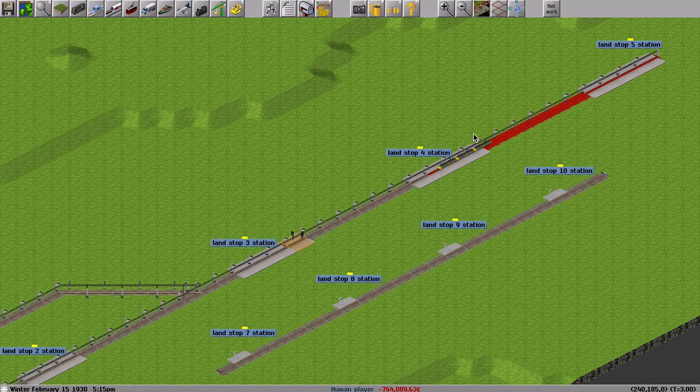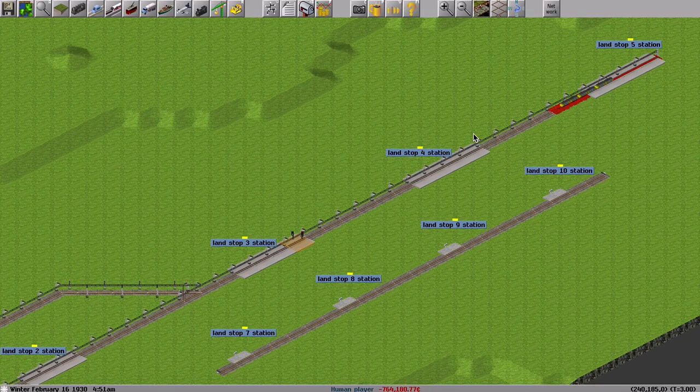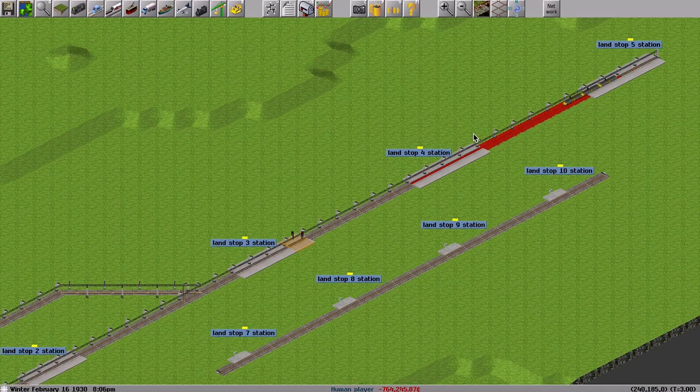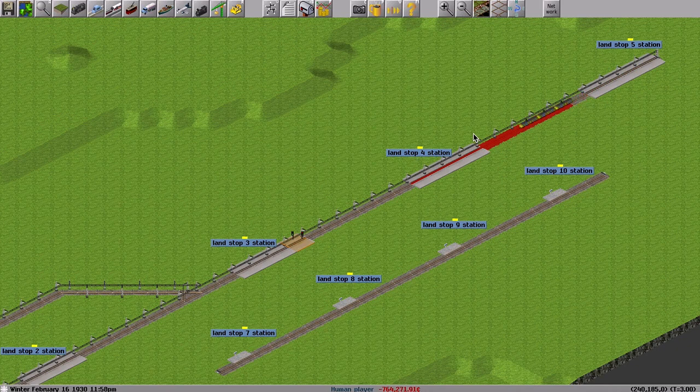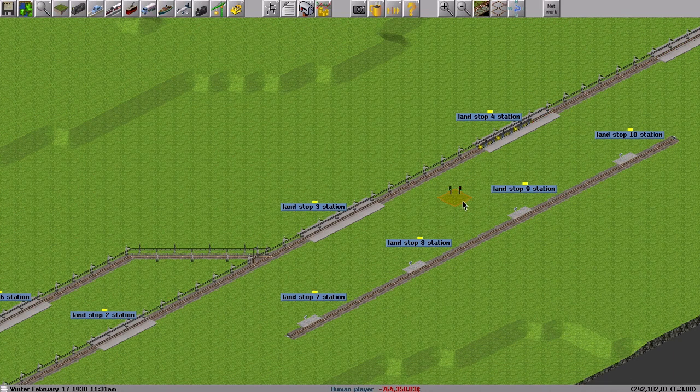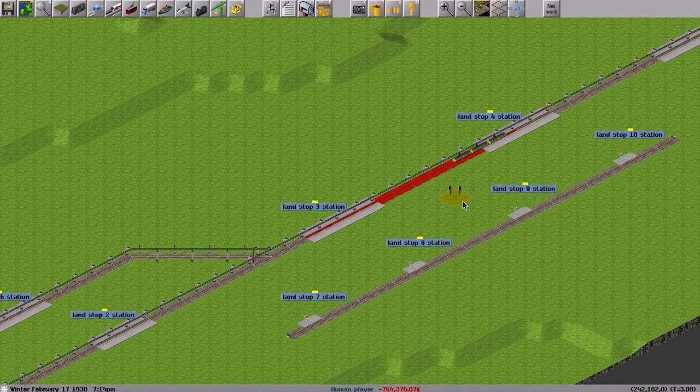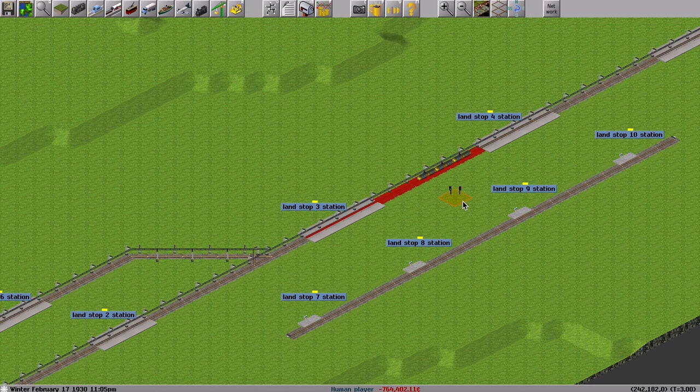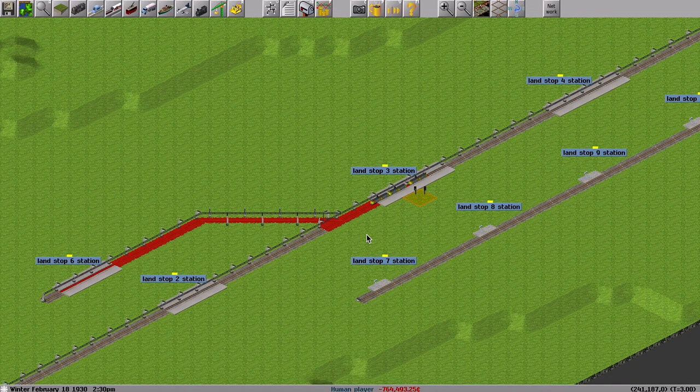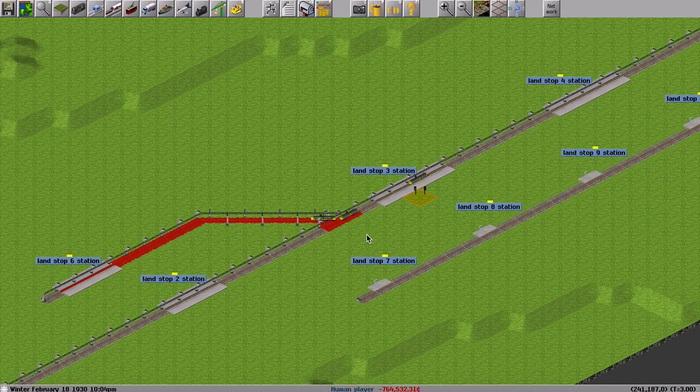And station 4, and station 5, getting back to station 4. And after arriving at station 3, this convoy uncouples and is divided into two convoys.